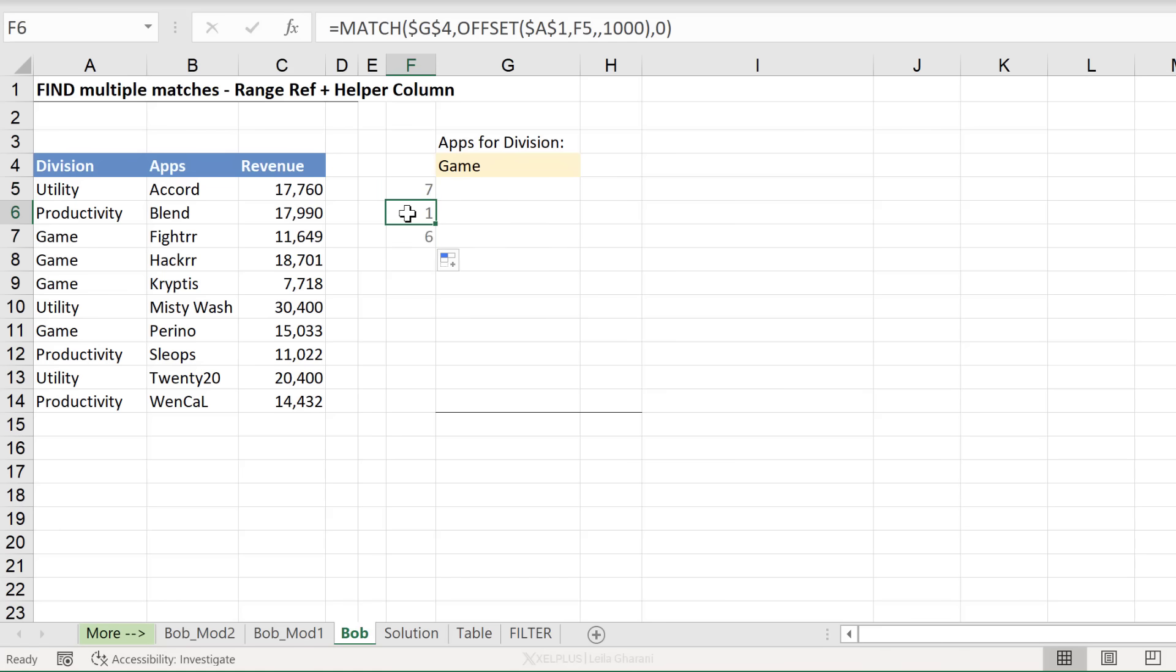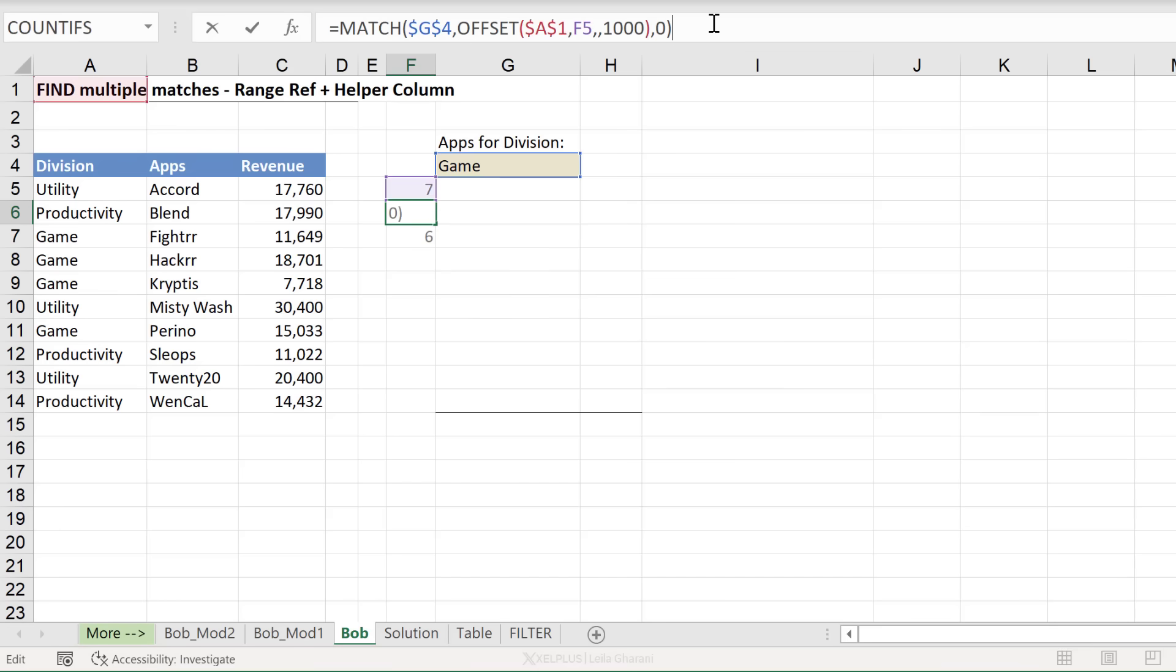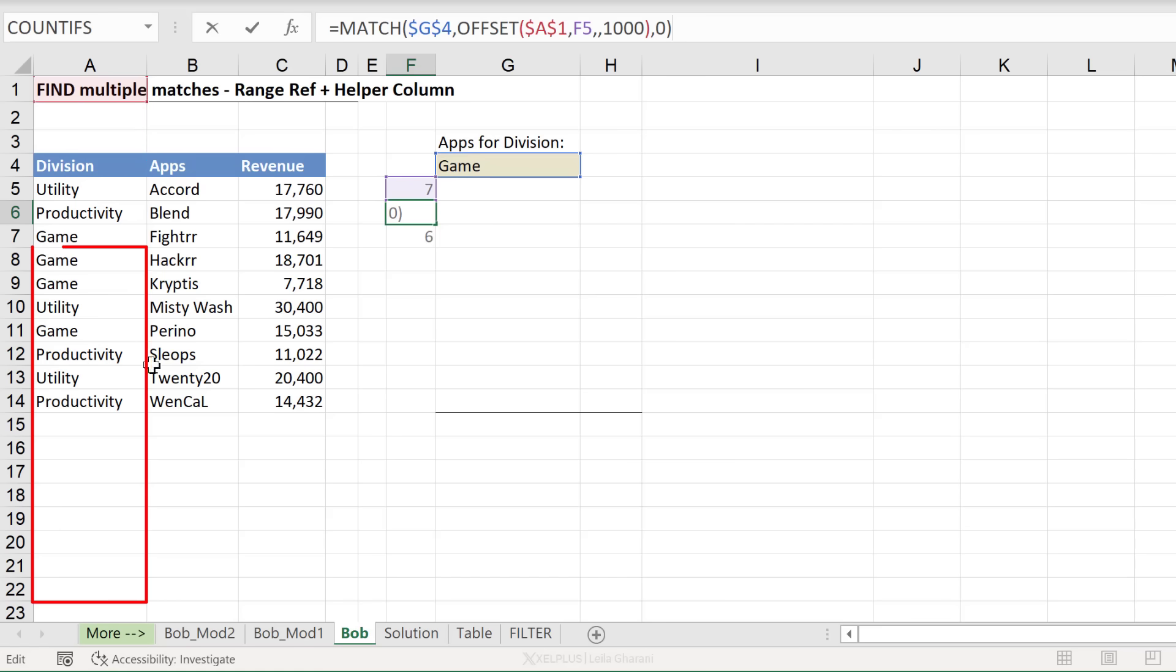I get a one and a six. In theory, I want to get an eight and a nine. But why is it giving me a one? Well, I have changed the range that I'm looking in by bringing it down by seven. So take a look at this. It's one, two, three, four, five, six, seven. So my range starts from here. The first occurrence of game in that range is number one.